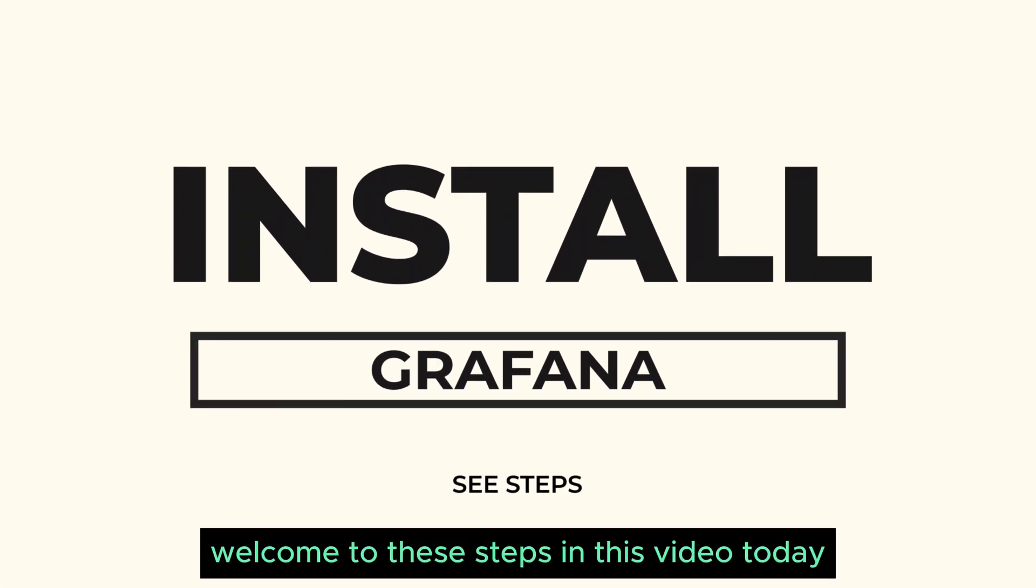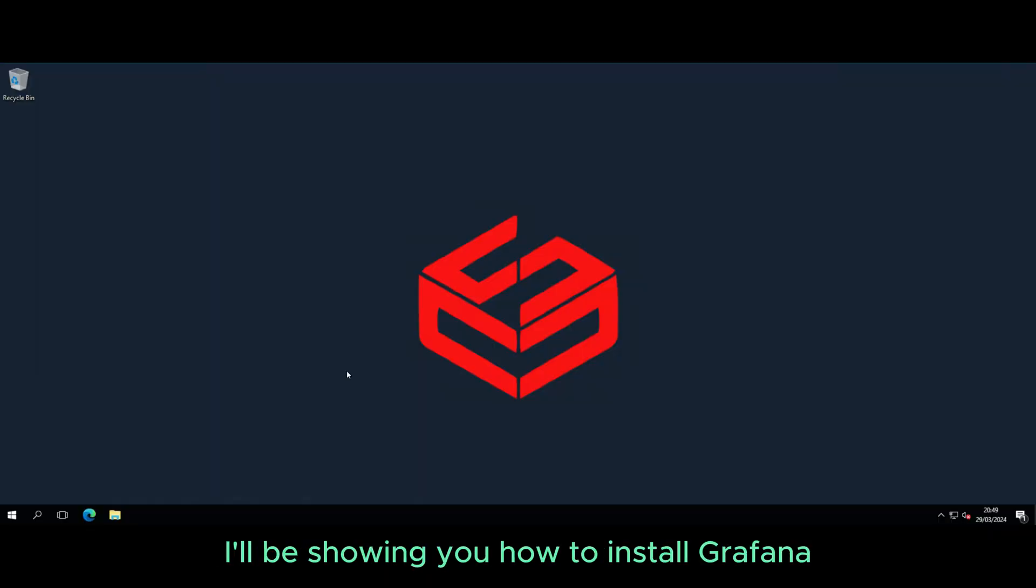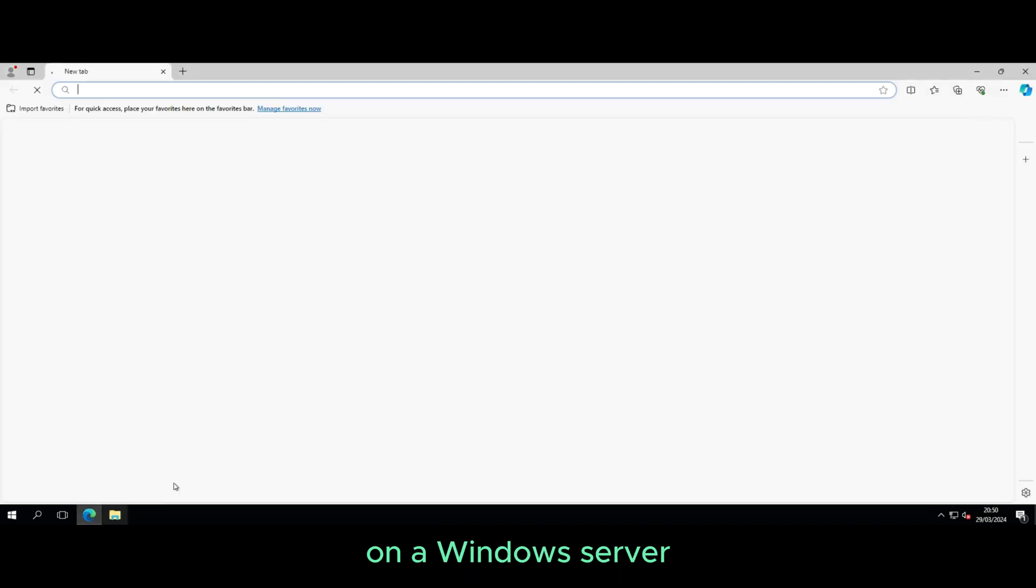Welcome to C-Steps. In this video today, I will show you how to install Grafana on your Windows server.